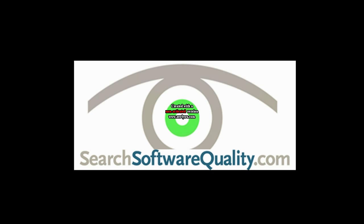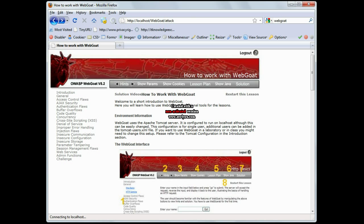In a previous screencast, I introduced you to the basics of WebGoat, the insecure web application environment you can use to get some good hands-on experience learning about web vulnerabilities. Now, in this screencast, I'm going to go in a little deeper and step through a couple of the WebGoat lessons so you can see just how easy it is to use.